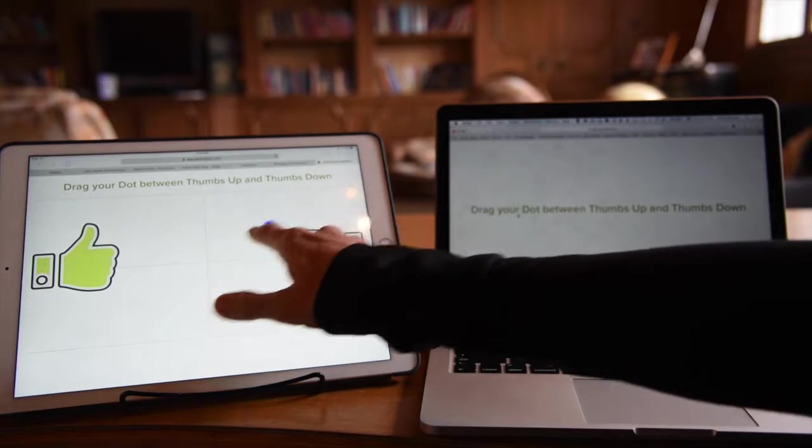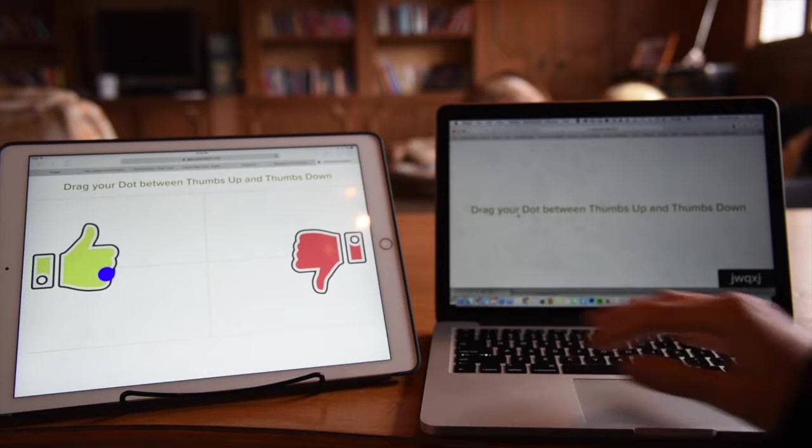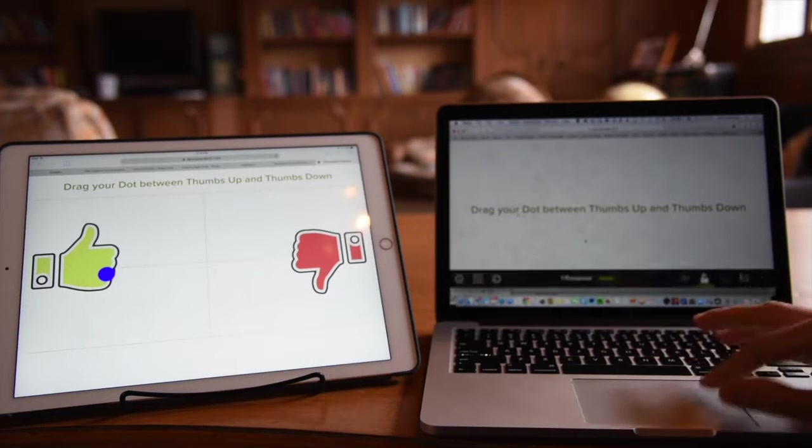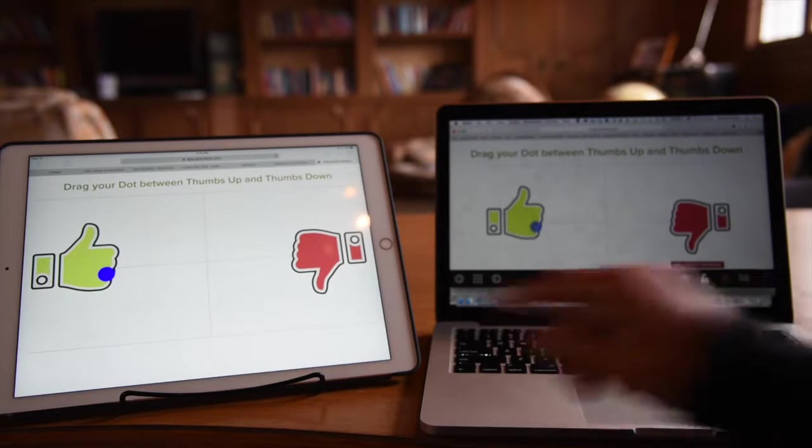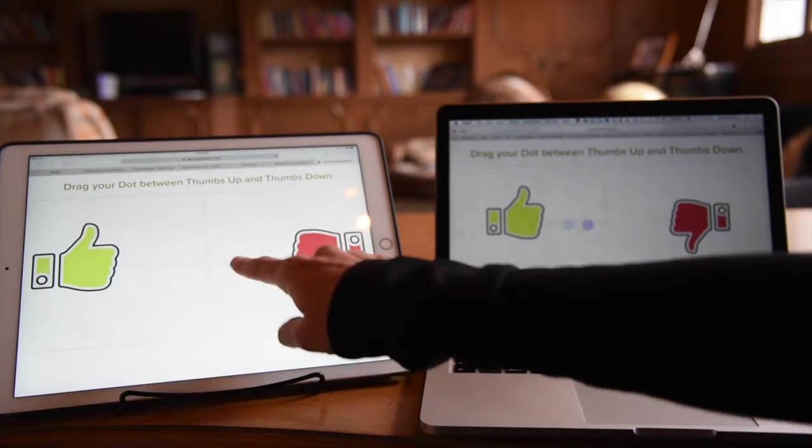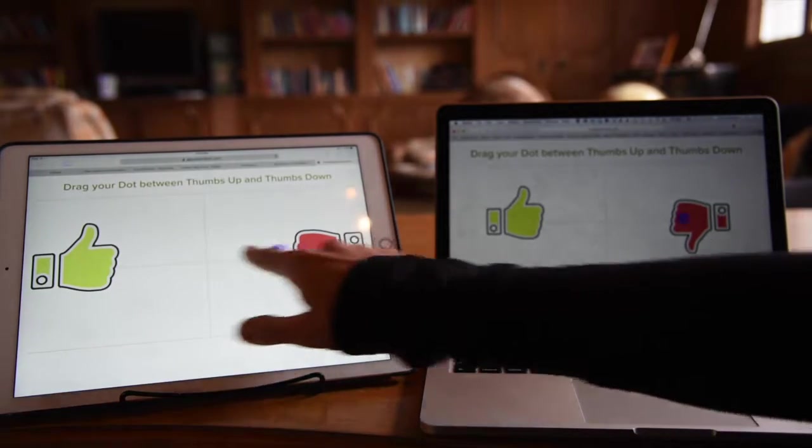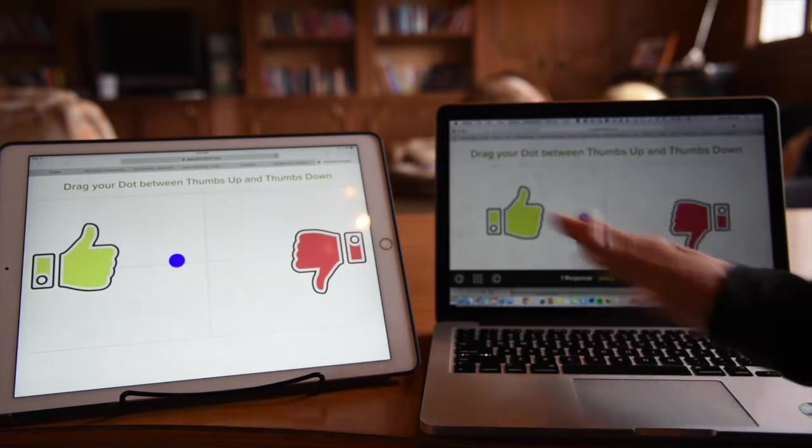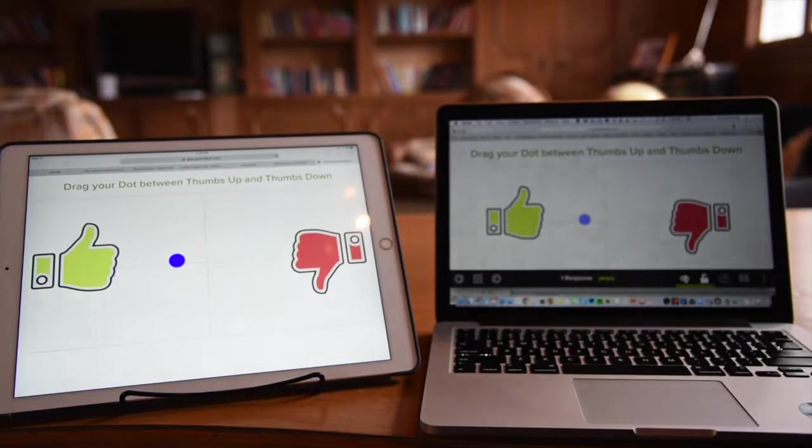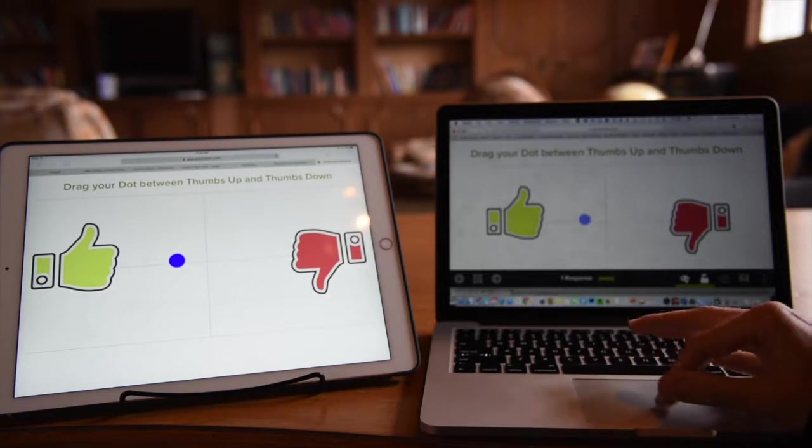On the student device, they drag their dot. On the teacher device, we would see their responses. As soon as they change it, and you have to imagine numerous dots here, right now we only have one student in it, obviously.